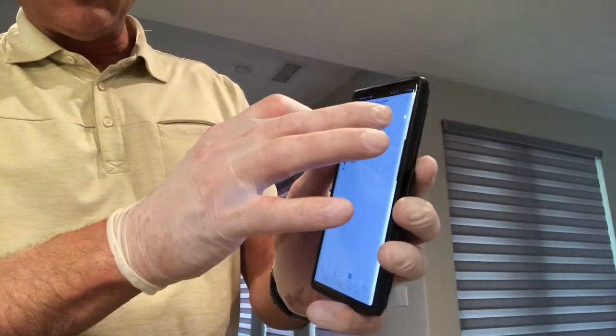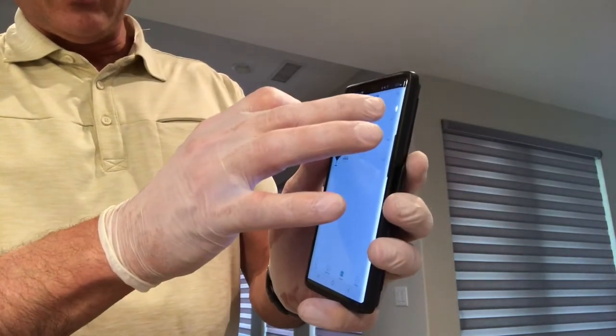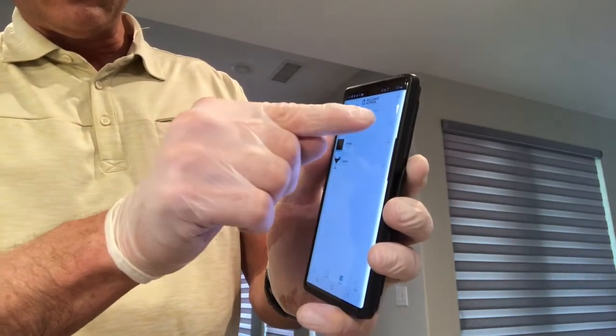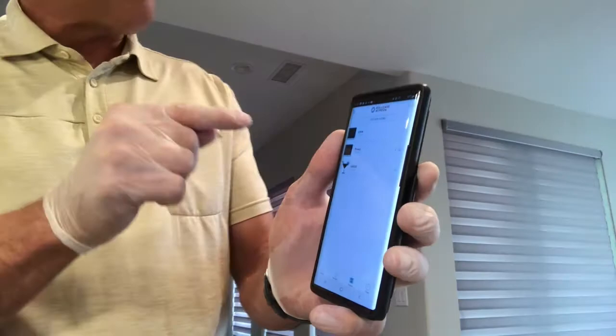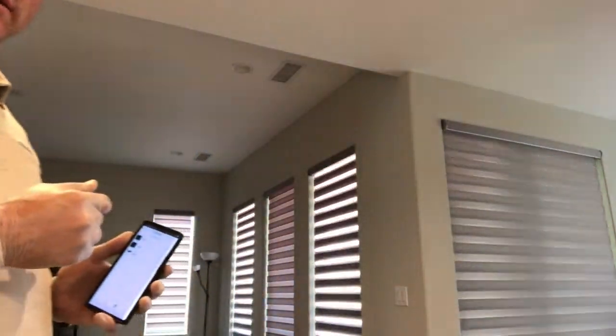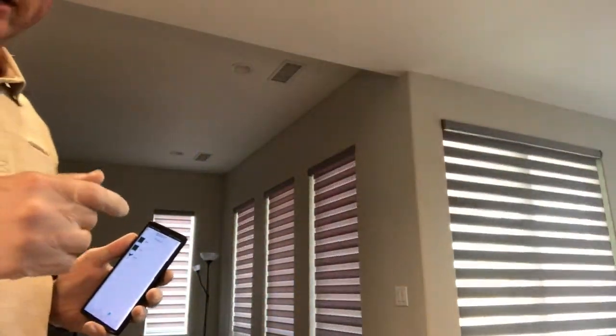So for example, all you have to do is hit the Open scene — it says go — just tap that, and you'll notice that the shades are all going up.